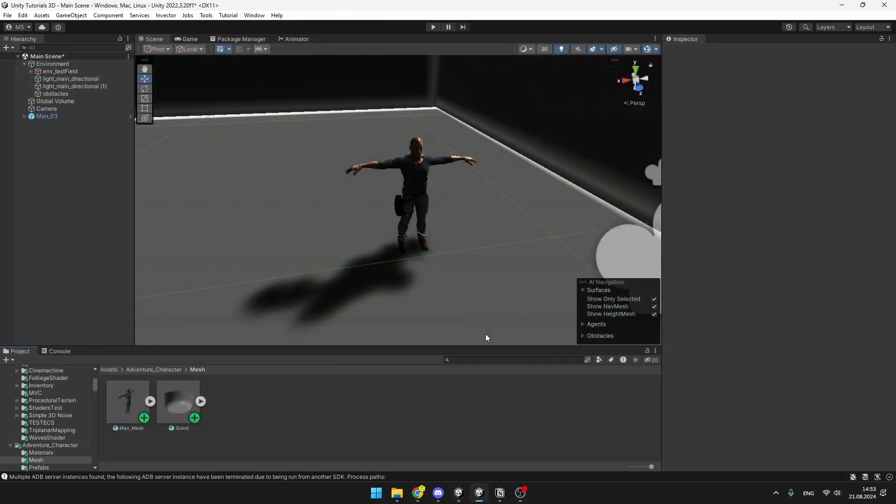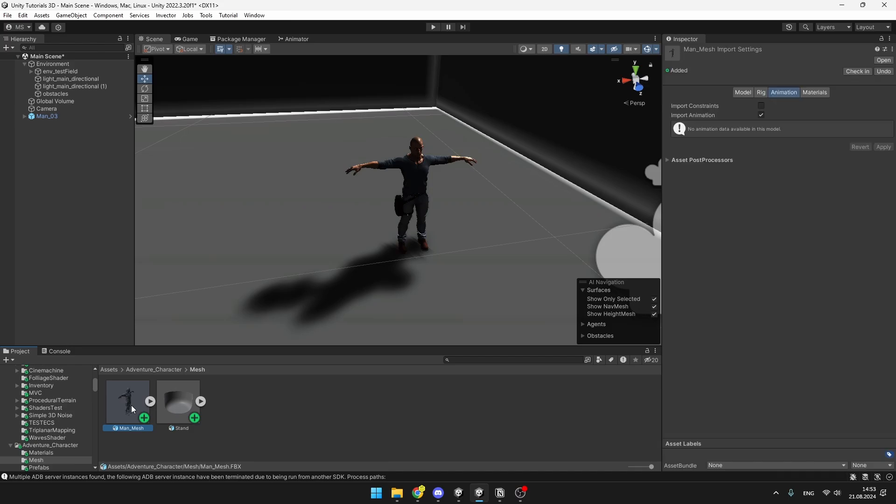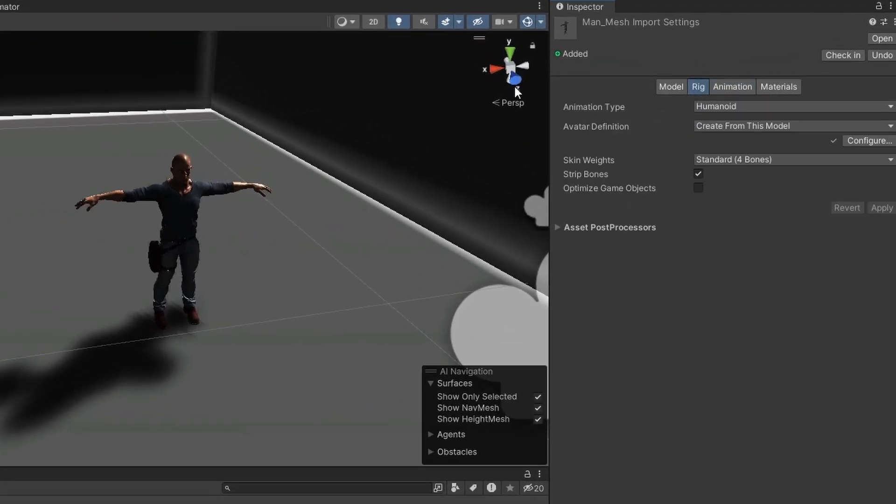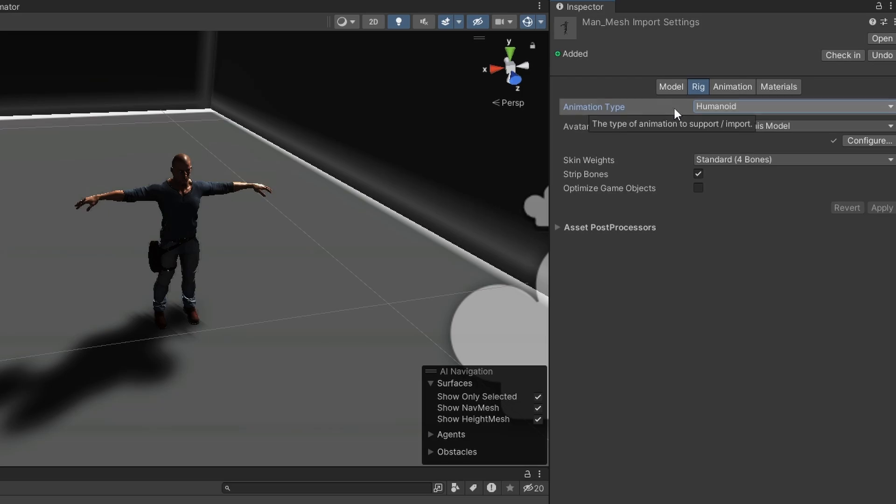The way that you find out whether the character is humanoid or not is by selecting the mesh, going to the inspector, selecting the rig tab and then you can see the animation type. As this one is humanoid it will be really simple for us.